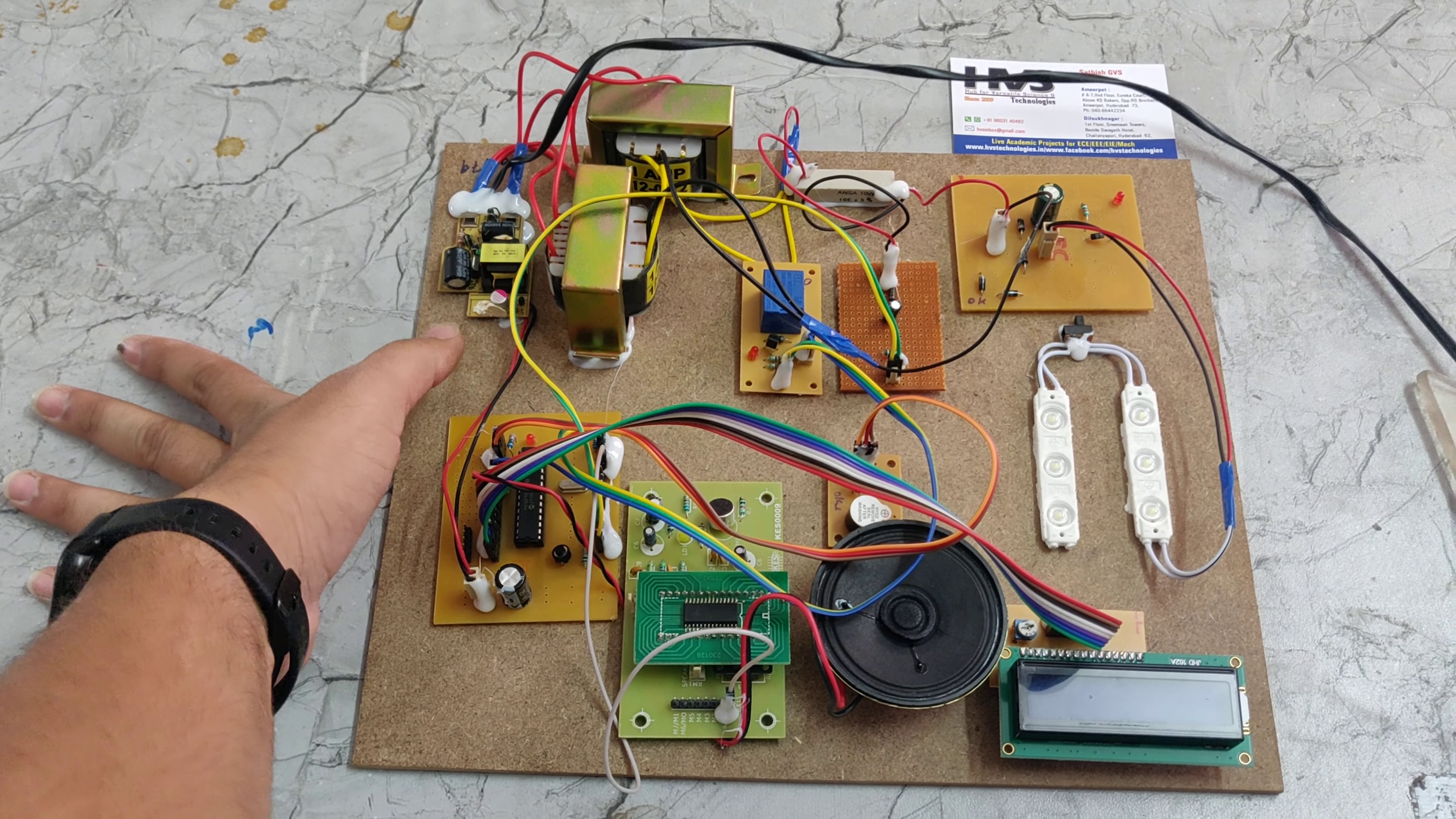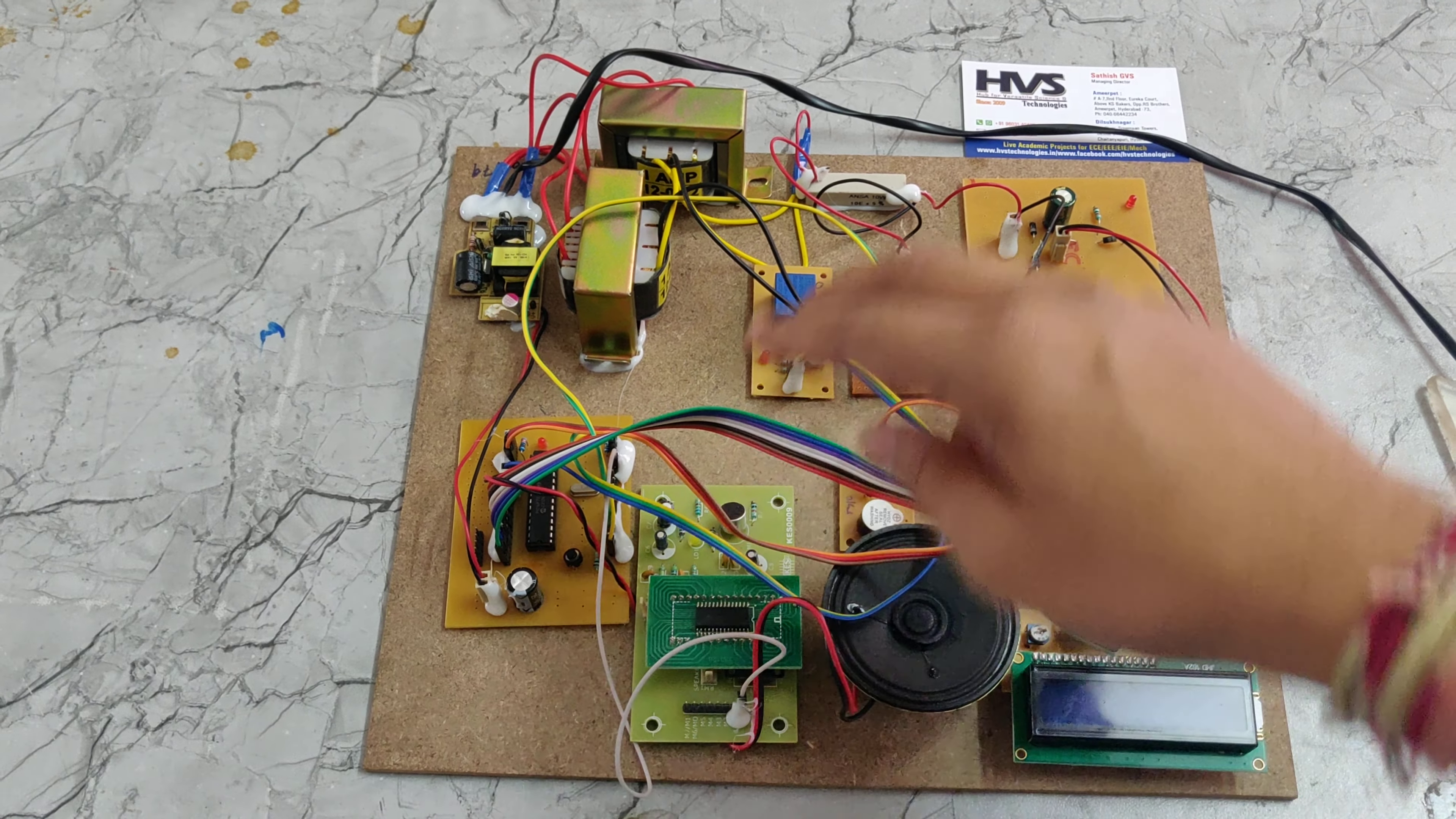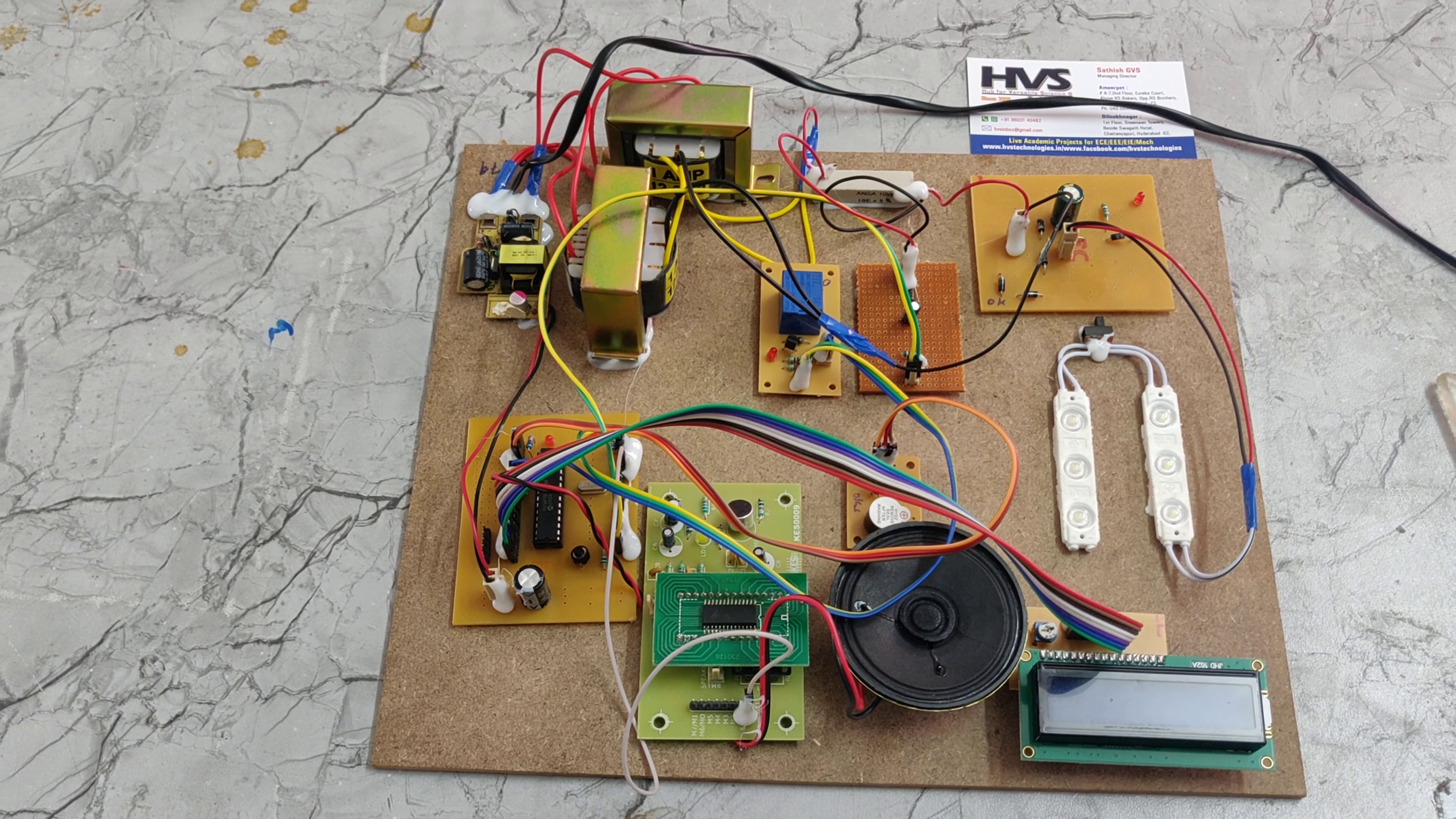This rectifier will give an output of 5 volts DC. That 5 volts DC will be given to this pick microcontroller board. Through the pick microcontroller board, we will get 5 volts for each component. Here we can see like APR3383 and relay buzzer and LCD also. Let me see the demonstration.